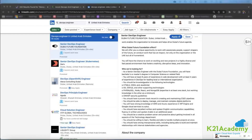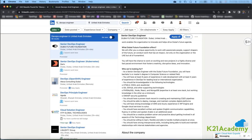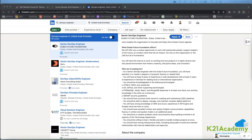Welcome back to another session by K21 Academy. Today our expert trainer will be discussing complete interview preparation around DevOps. If you have any doubts or queries, drop them in the comment section and watch the video till the end. We will show you different kinds of job descriptions available, how to apply for jobs, and two different focuses: one dev-related and one cloud or operations-related.